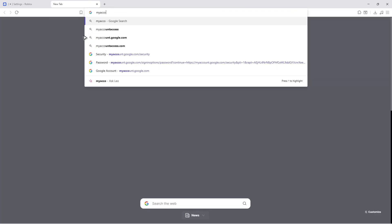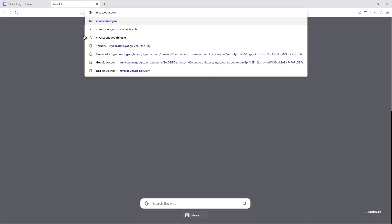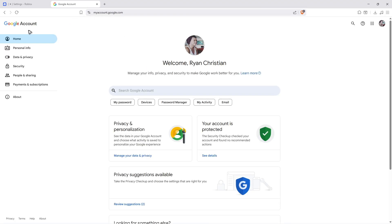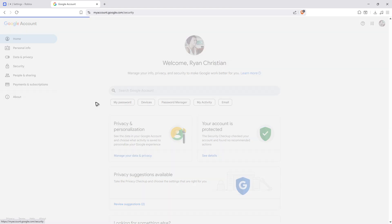Go to myaccount.google.com. Once you hit Enter and wait for it to load, go over to Security right here and click on it.